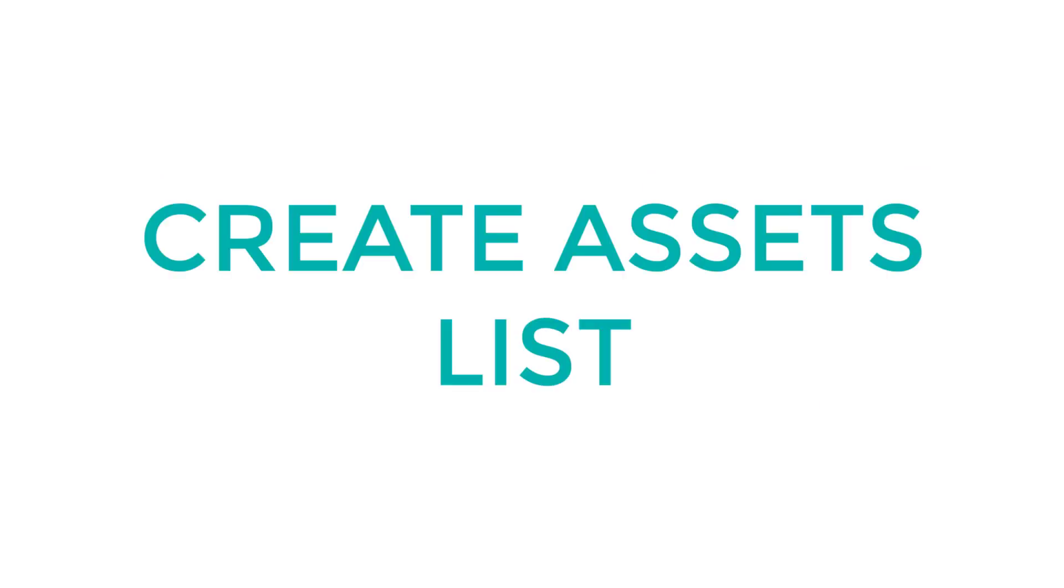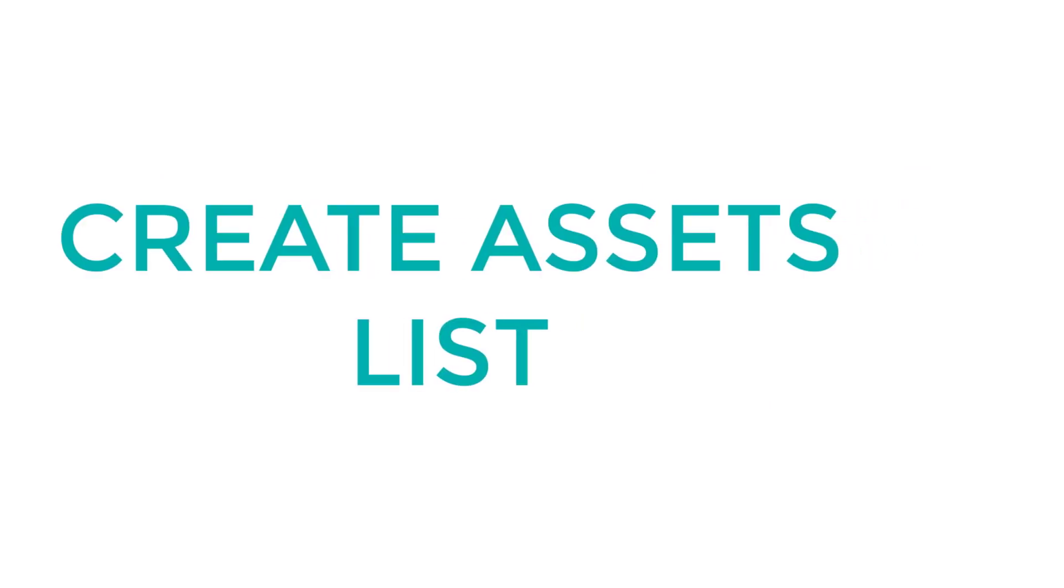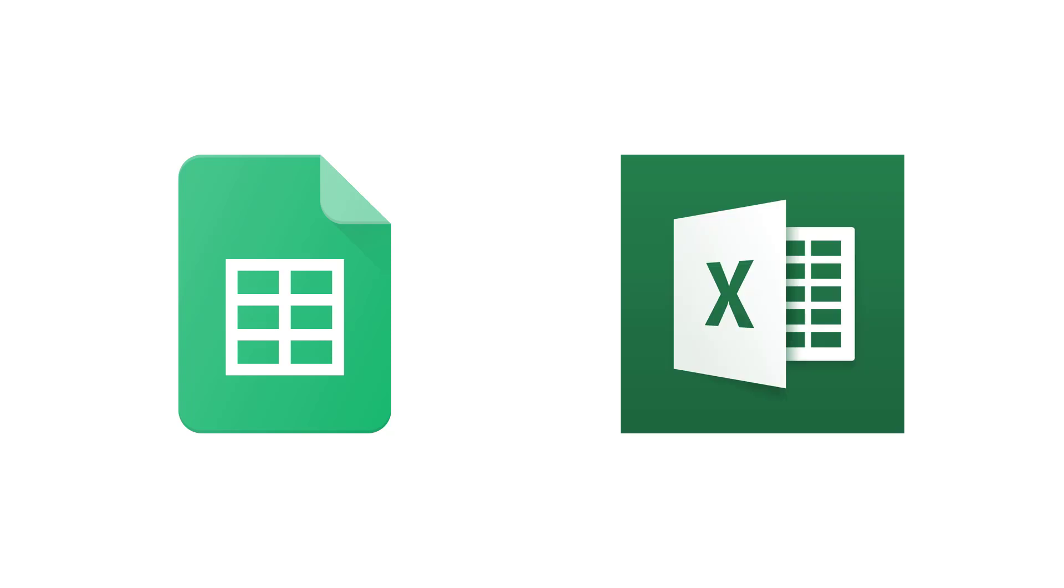As we come to the final step of the planning and research process, we'll need to create an asset list. You can use Google Sheets or Excel to create a spreadsheet to list down every single asset that comes to mind.